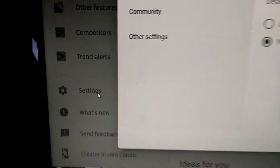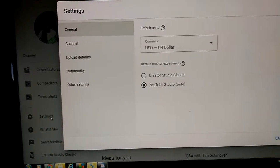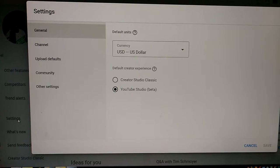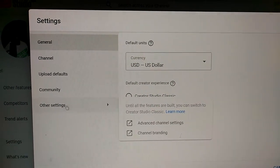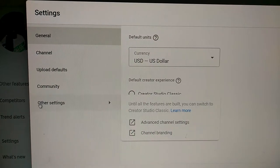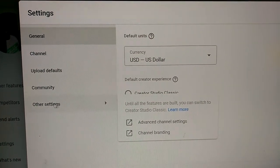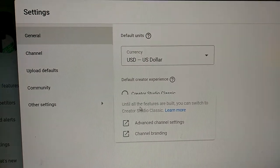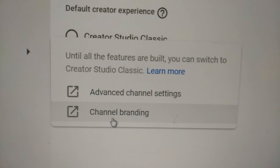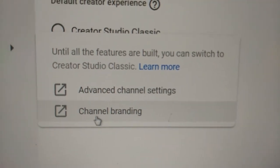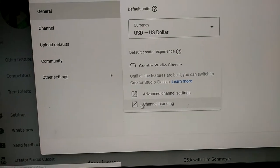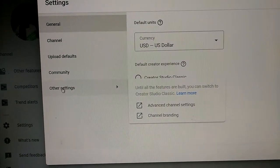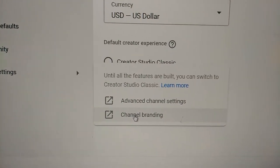What you want to do is you want to click on Settings. I'm going to zoom back out so you get to see the full page. This is my back door. What you're going to do is hover over other settings, that's where it's hiding. There you go, branding, channel branding.